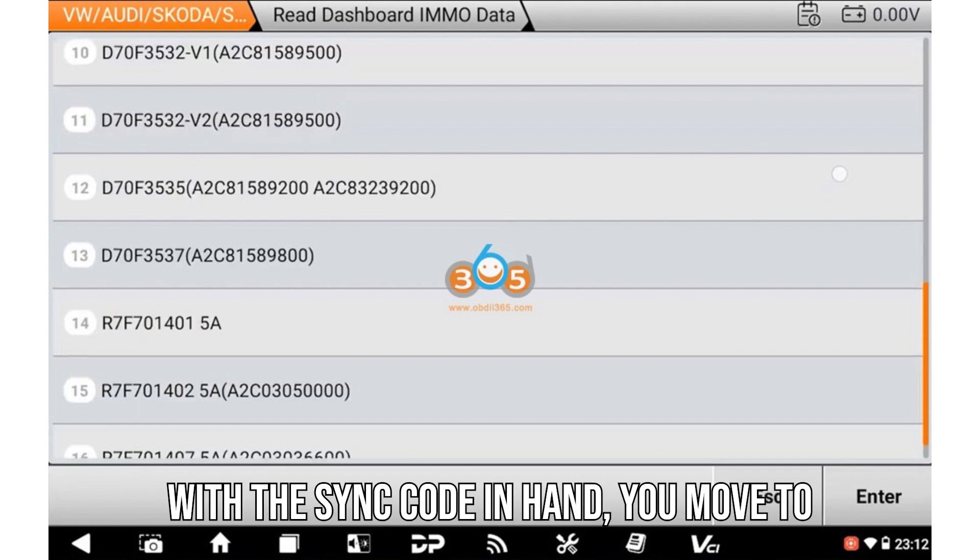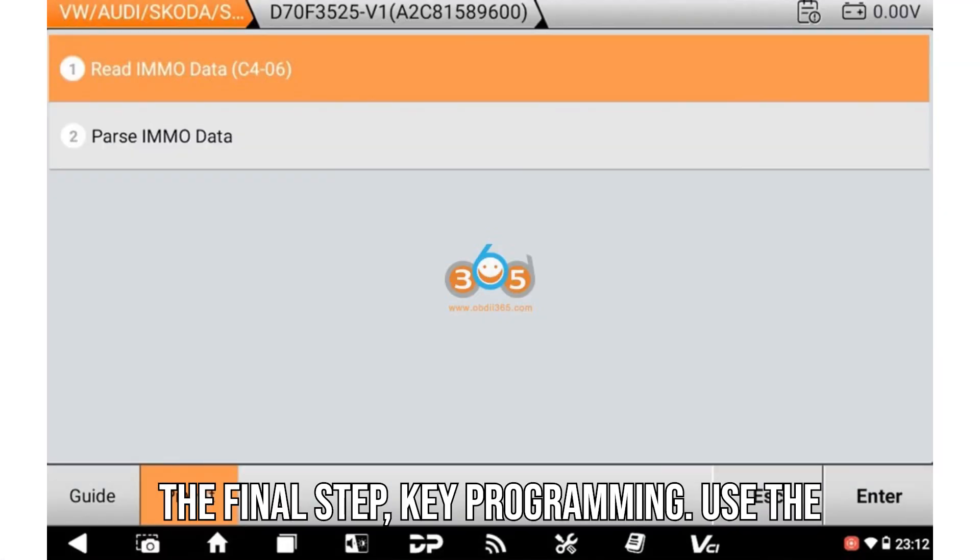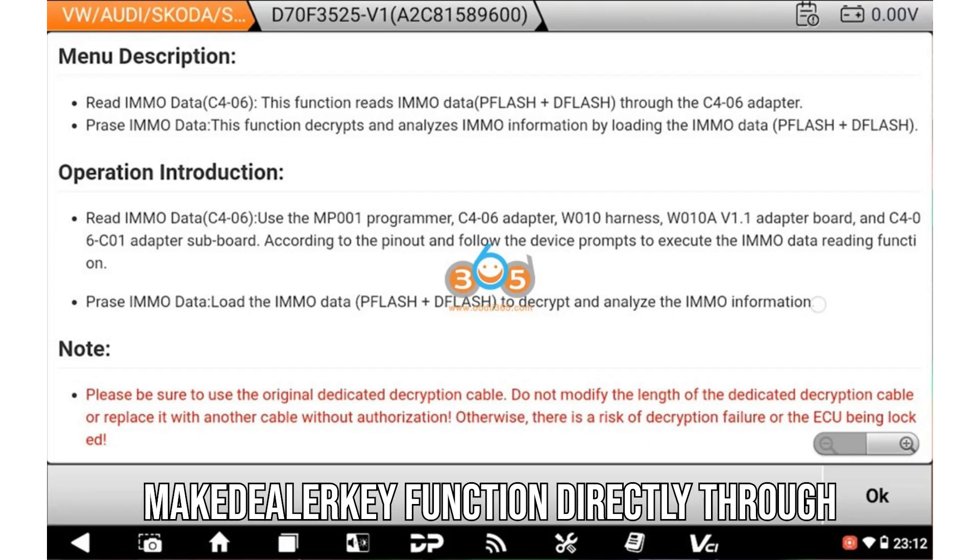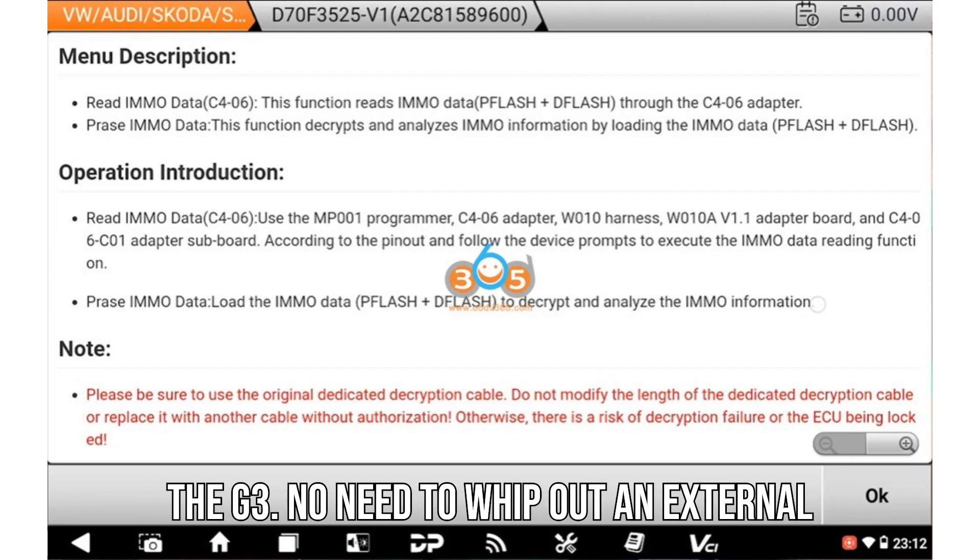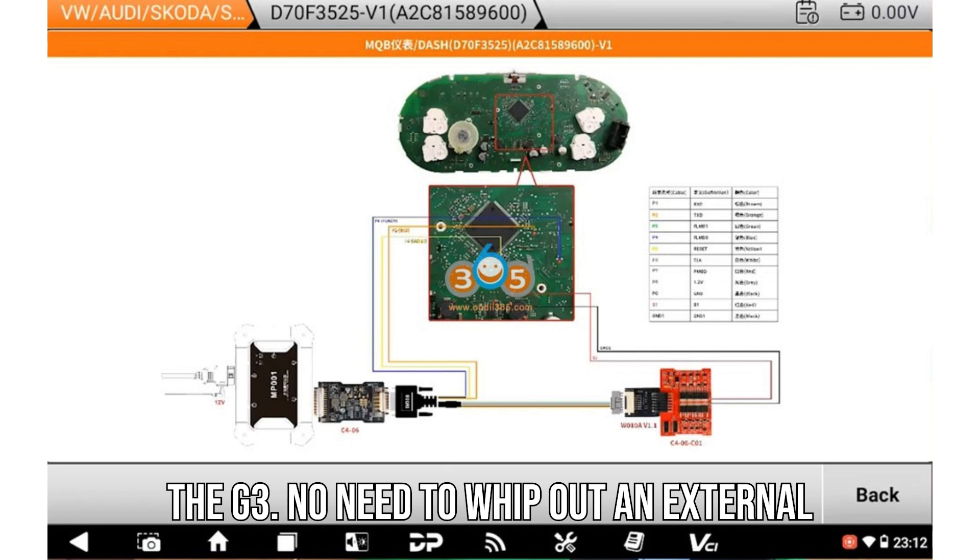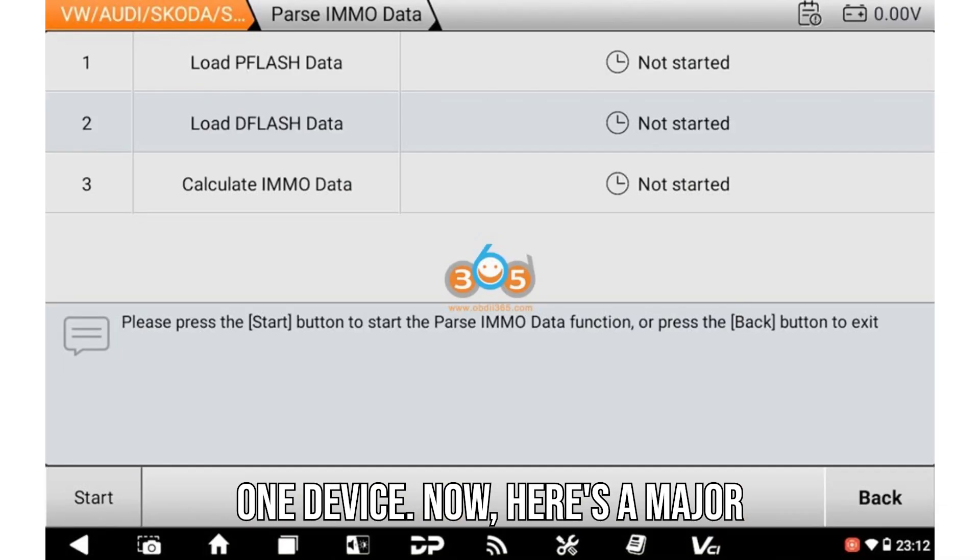With the sync code in hand, you move to the final step: key programming. Use the Make Dealer Key function directly through the G3. No need to whip out an external key programmer. It's all handled through one device.